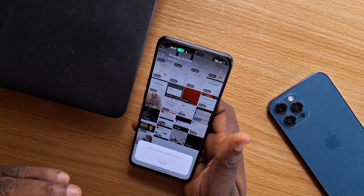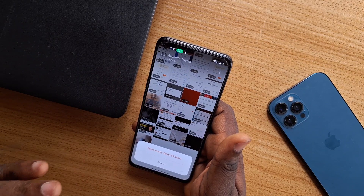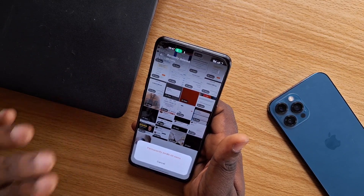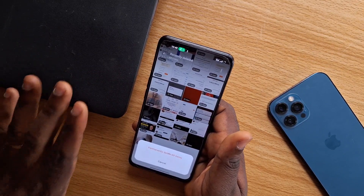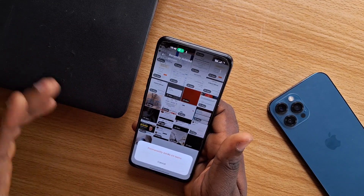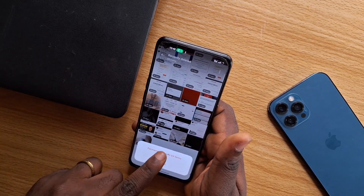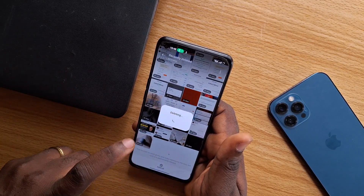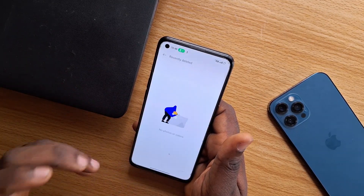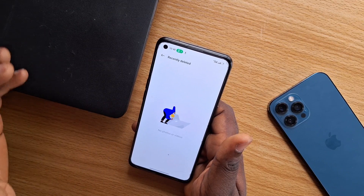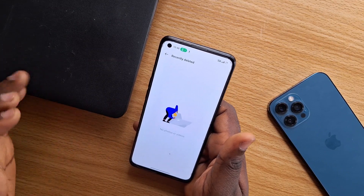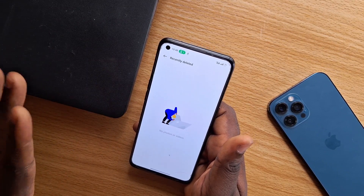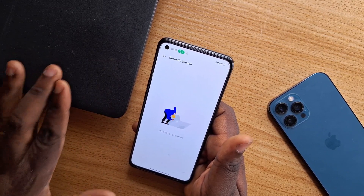Once you've selected Recently Deleted, click on Delete All. You should then see a prompt to permanently delete the total number of items in that Recently Deleted folder on your Android. Click to confirm permanently delete, and once that is done you should see it deleting — instantly all these images will be deleted from your Android phone.